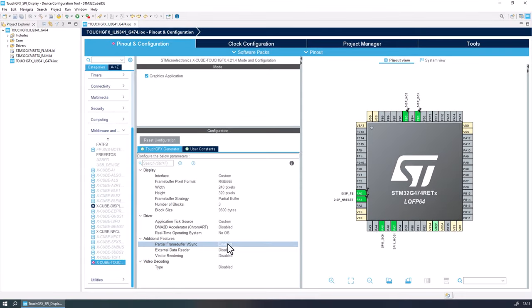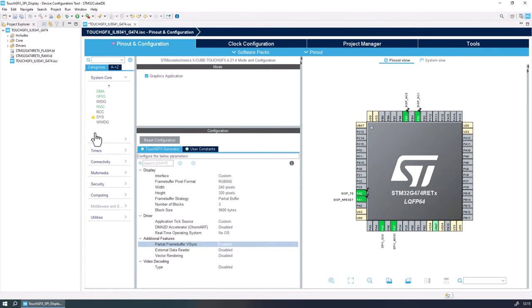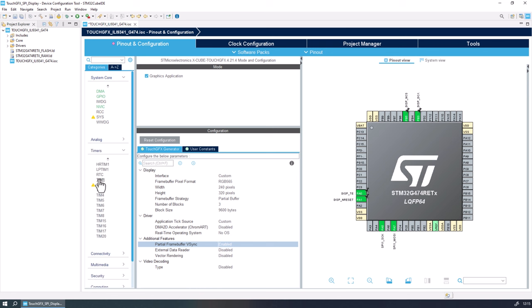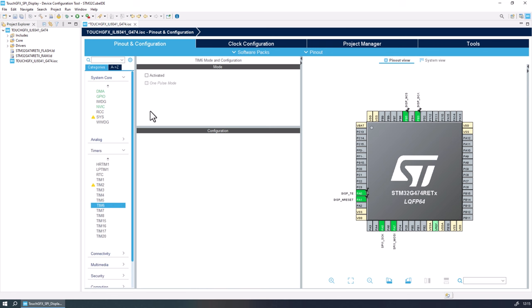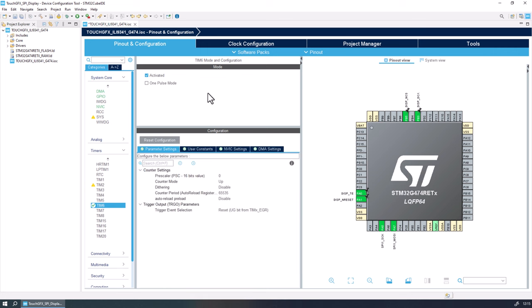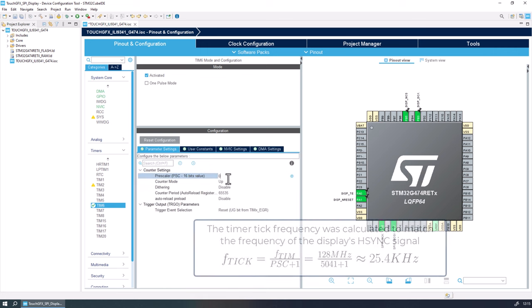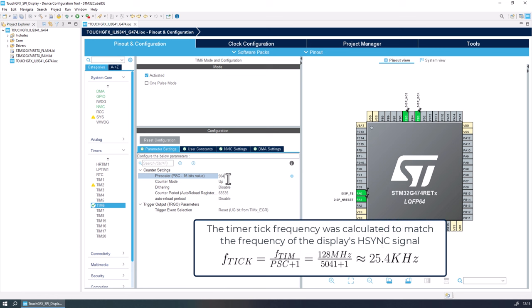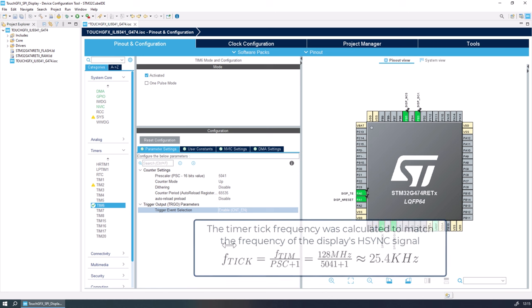In this application, we need to know what line of the display is being updated by the display controller. For that, I will use timer 6 to estimate what line is being updated. A better explanation of this functionality will be presented later in this video. With that, all the needed peripherals are set, and we can click this button to generate the code.